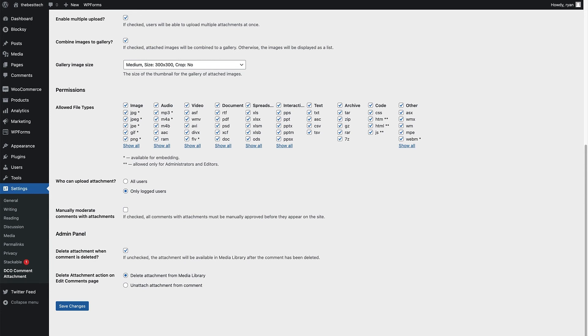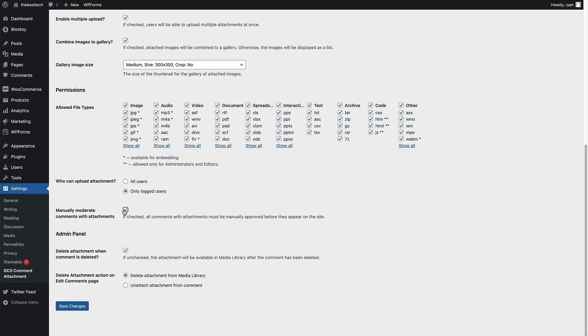So the next option, I would totally encourage everyone to check, which is to manually moderate the comments with attachments. So that means anyone that uploads attachments to the website, you will have to manually check those comments first and the attachments just in case there's anything that shouldn't be uploaded to a comment that's been uploaded. And you can get rid of that before it even hits the website. So I would always check that box just so that you can see each comment before they go out.